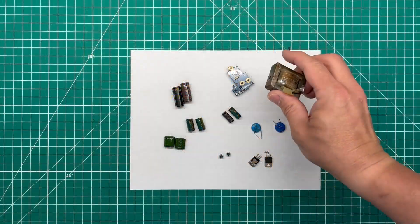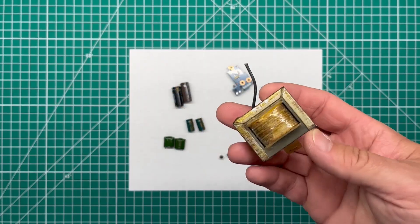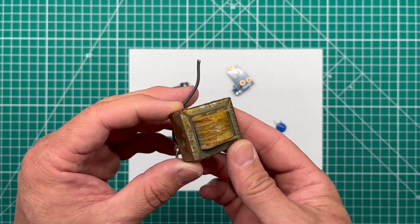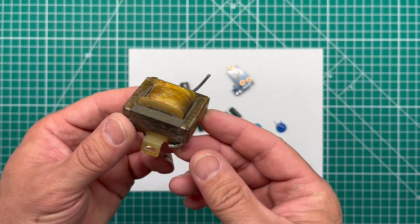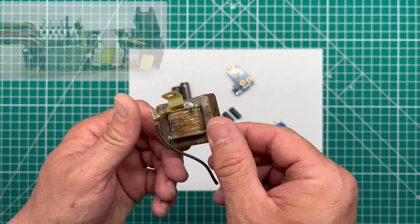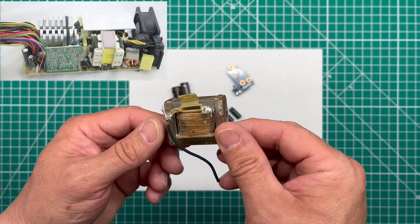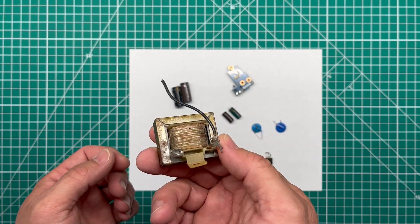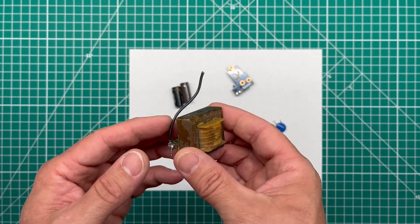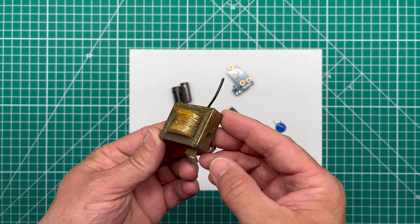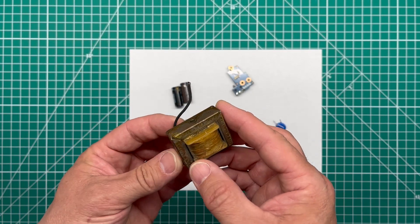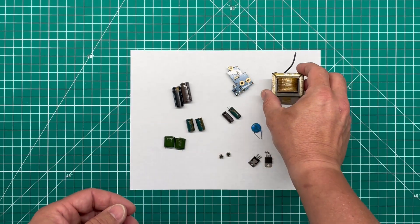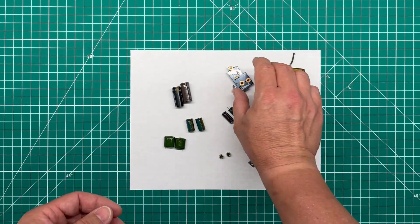For this robot, I decided to use this transformer for the main body. This came out of a computer power supply that I had laying around for many years. You can see it's quite aged. But this is going to make a good base for us to work off of so we can attach all the other body parts to it.